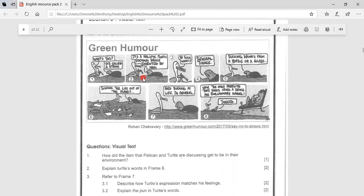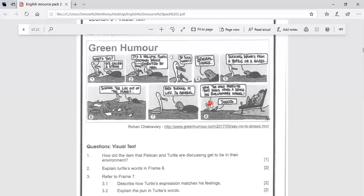Sucking drinks from a bottle or a glass. Sucking the life out of this planet and sucking at life in general. Wow, the only parasite that sucks using a device. An evolutionary marvel. Indeed.